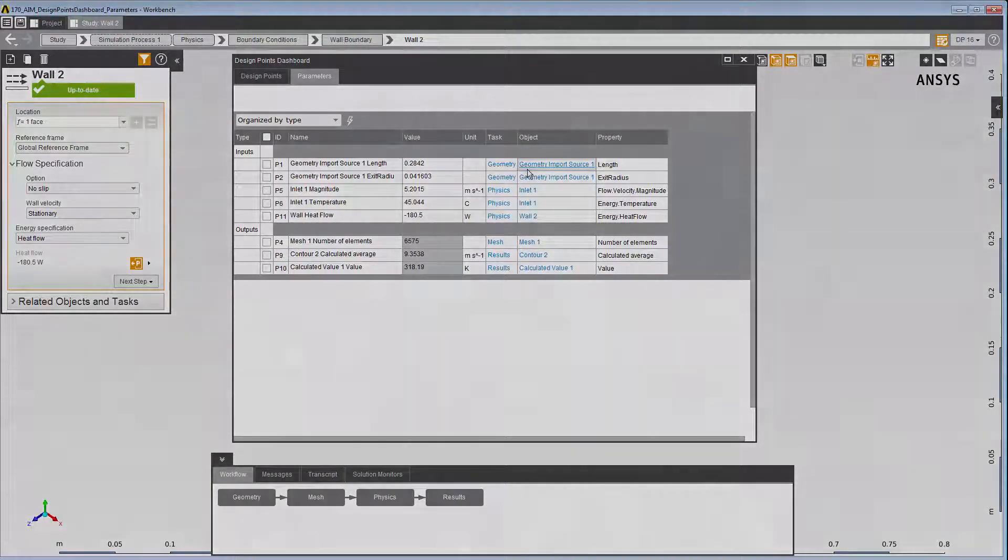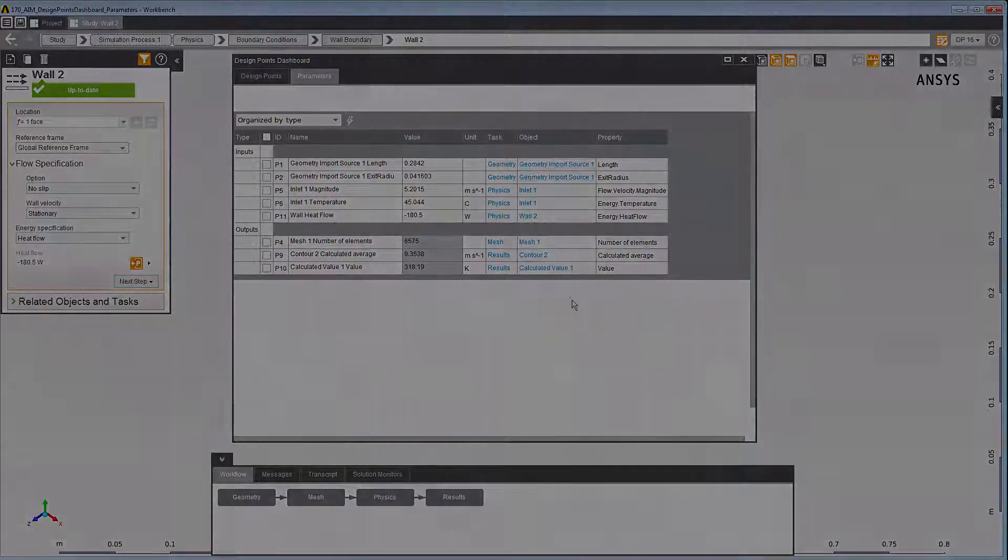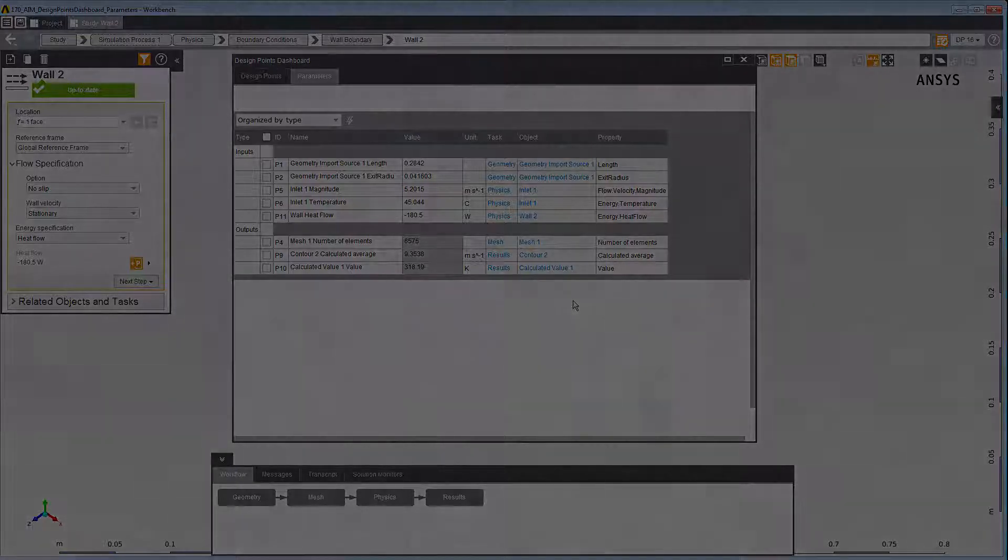This concludes our demonstration of working with parameters on the Parameters tab of the Design Point Dashboard.